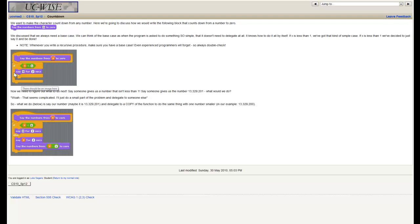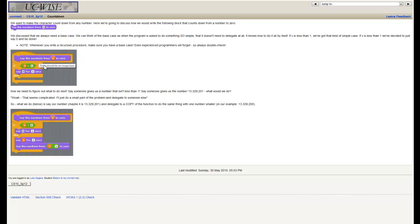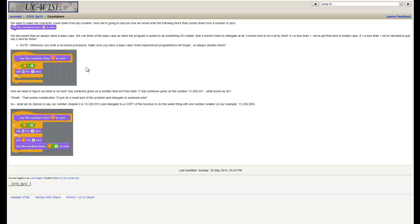Otherwise we've got the regular case, down in the else block, which is yet to be filled out. The general flow is a little different than when we use a loop. We're going to keep calling 'say the numbers from x to 0' with smaller and smaller values until it eventually reaches 0, at which point we'll hit the base case and our function calls will terminate.